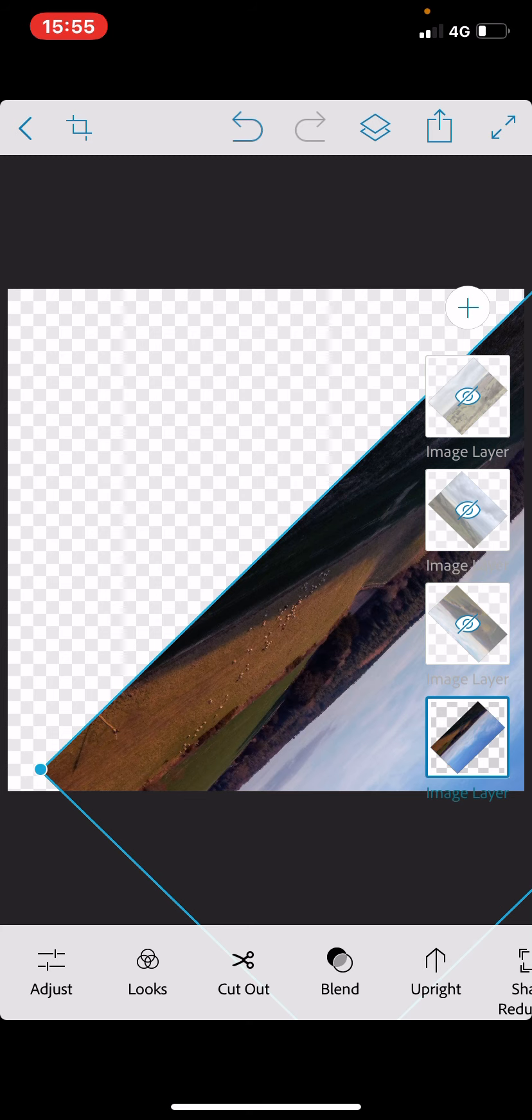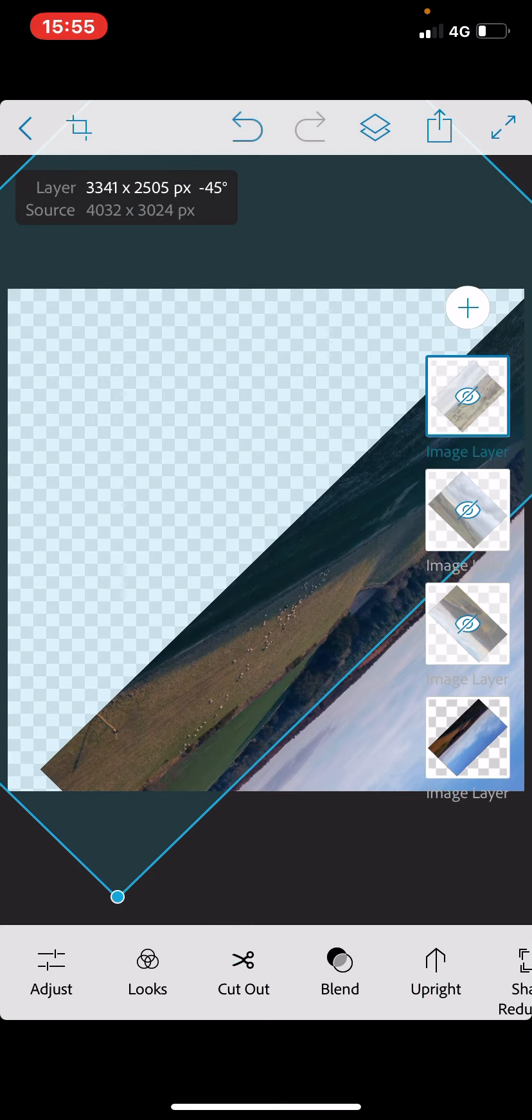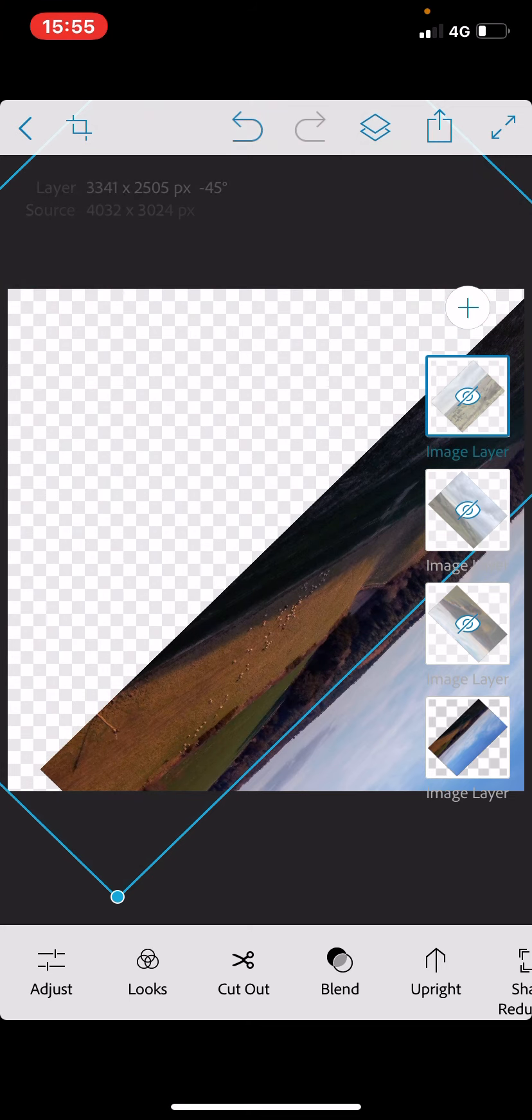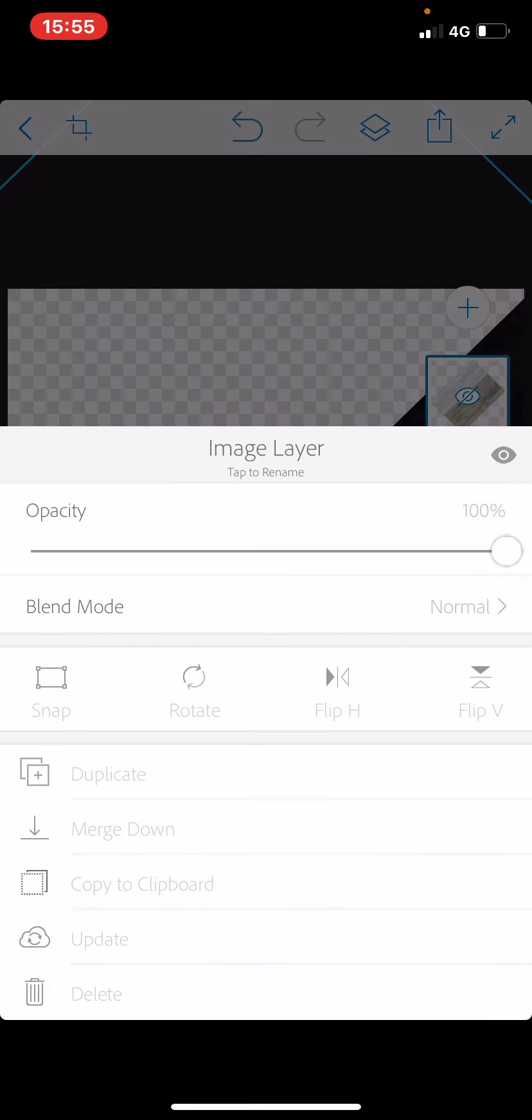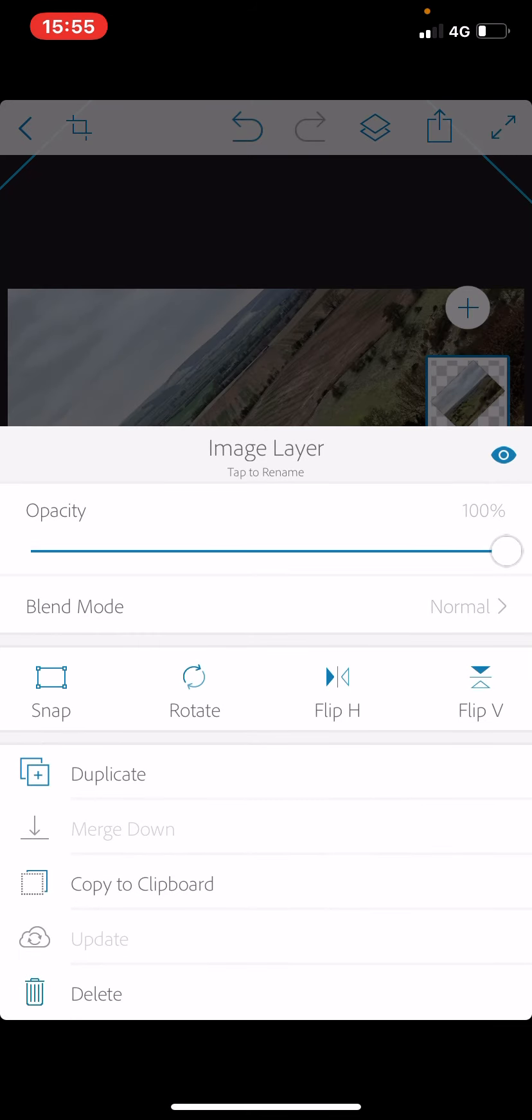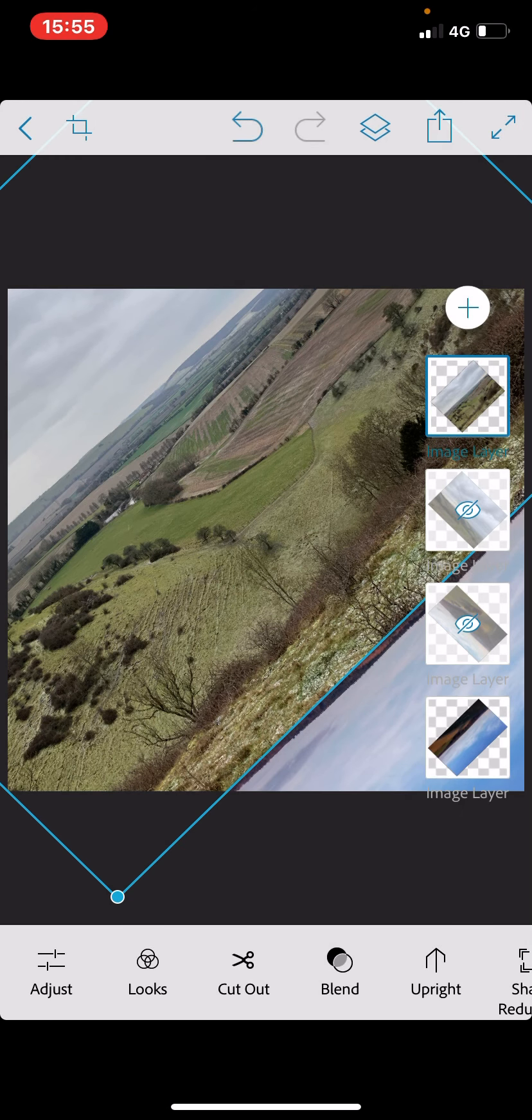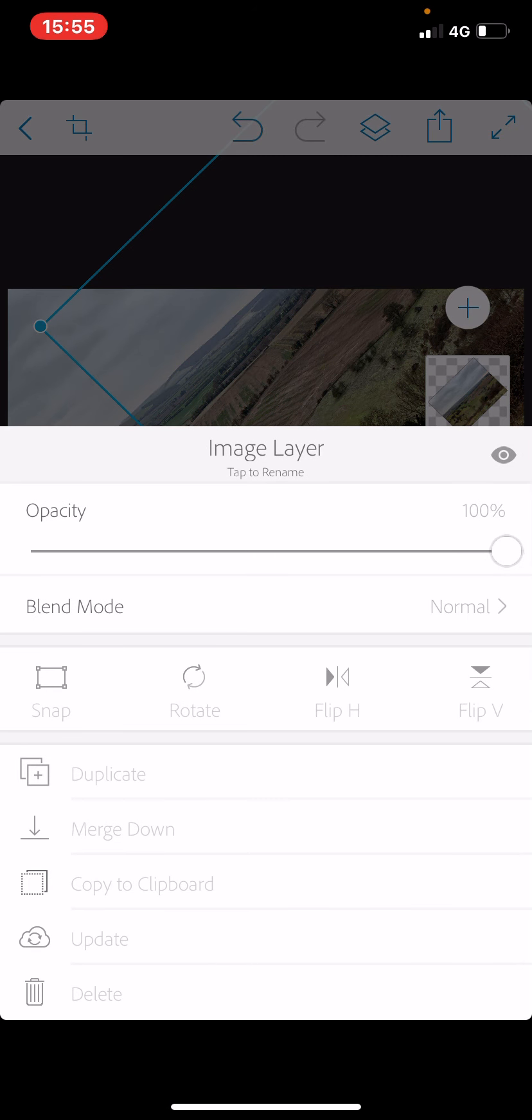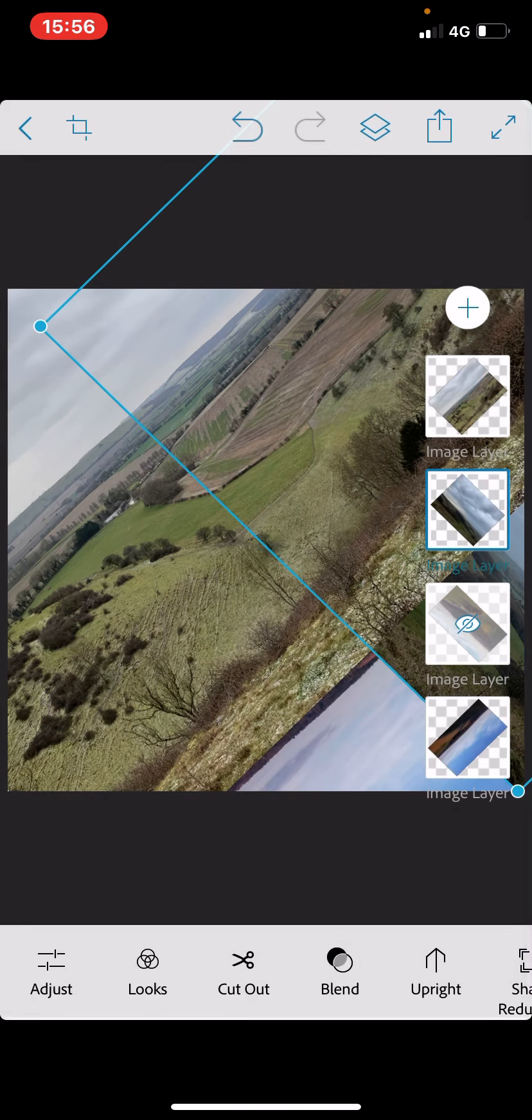Okay, so once we've done that with all four images, we are then going to make them visible again. So we just do the reverse of what we did before. Tap on the image layer, tap the icon so it goes from grey to blue. Just going to do it for each of these.